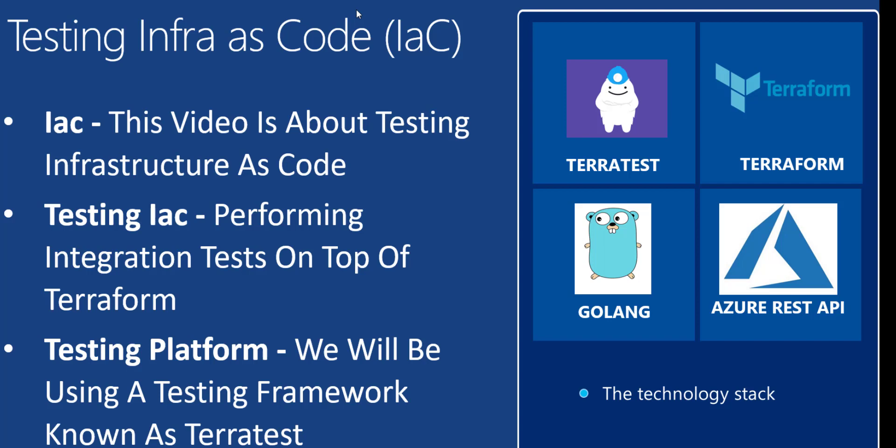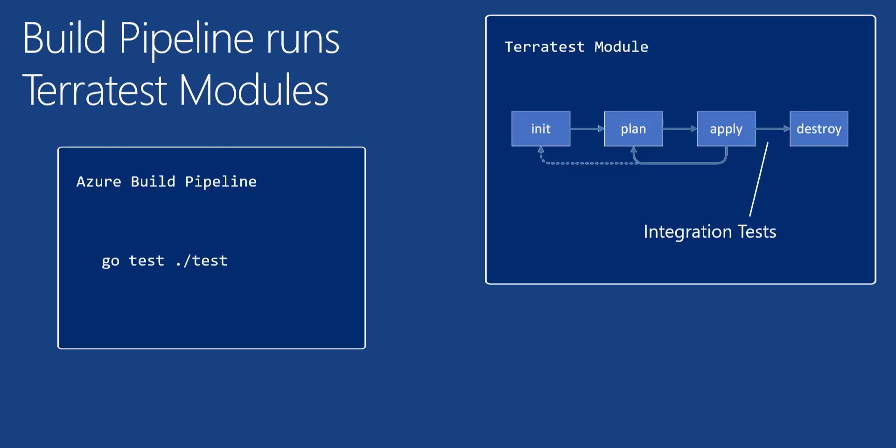You would start with a build pipeline that supports the Go programming language, which is the way you write TerraTest modules. The build pipeline would issue the Go test commands, and that would trigger all of the TerraTest modules to execute in a given folder.